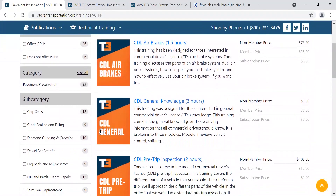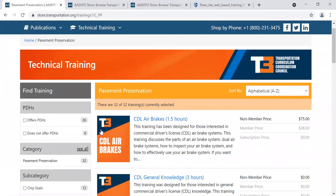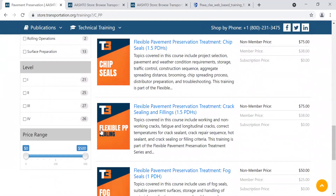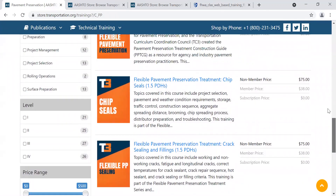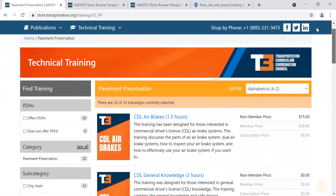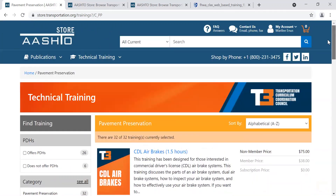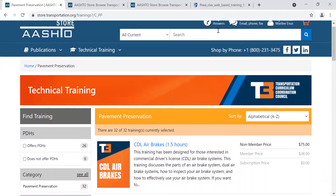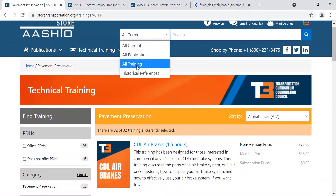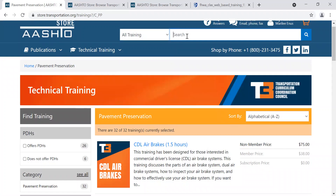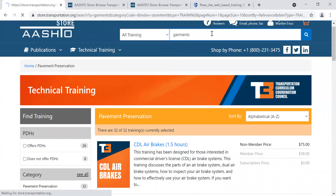You can also search by discipline or search by level — what level the course is recommended for, whether someone is brand new with no experience on the topic or someone more experienced looking to expand their skills. You can also go to All Training up here and search for something. Let's say, for instance, I want to know about high visibility garments. I'm going to change the search filter to All Training, type in 'garments,' and hit Enter.